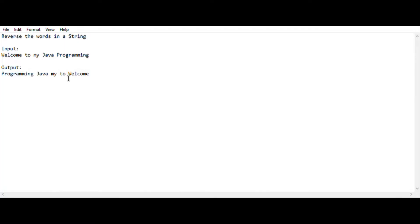This is very simple for Java medium-level and core-level programmers, but it can be difficult for Java beginners who won't easily find shortcut routes. We'll be using a shortcut approach and finishing it within two or three lines. Let's find it out in the coding session.